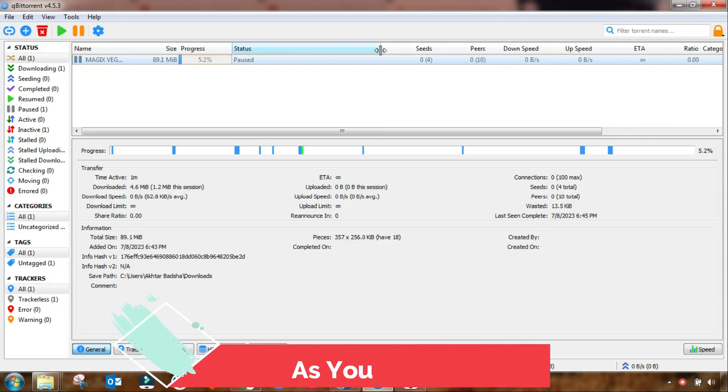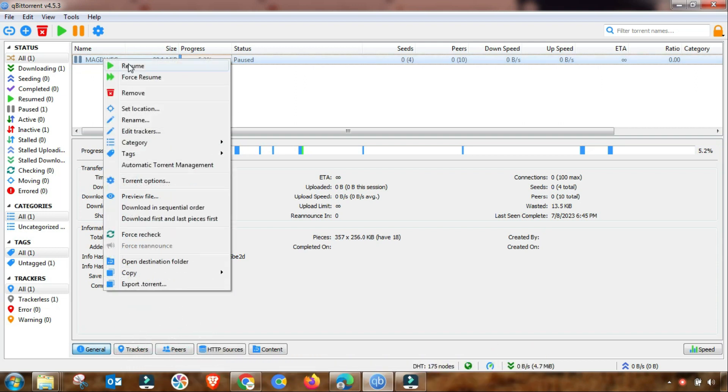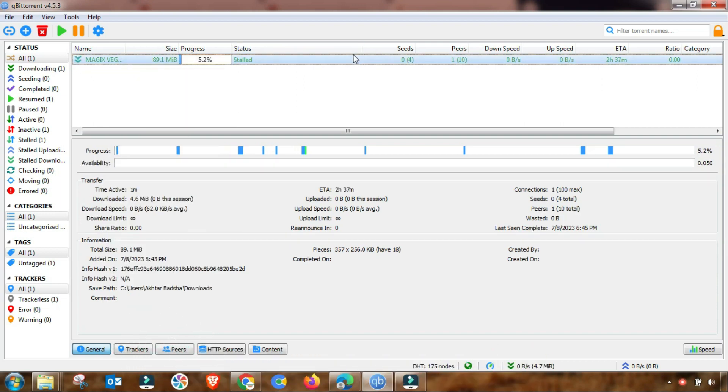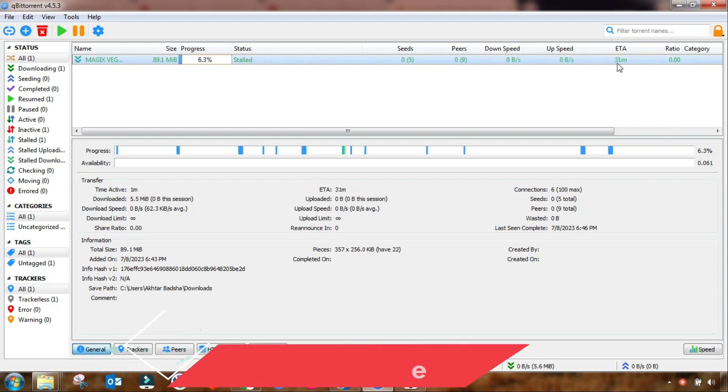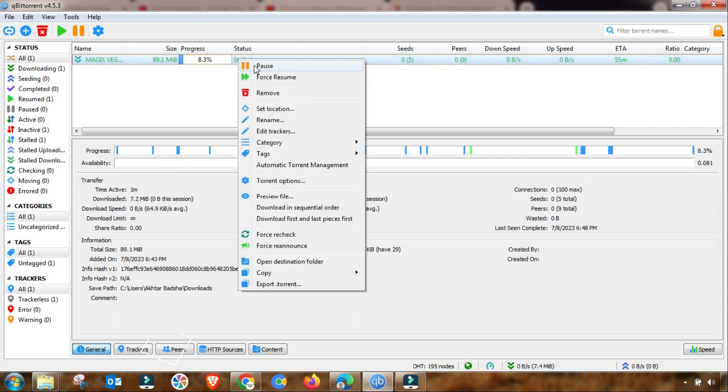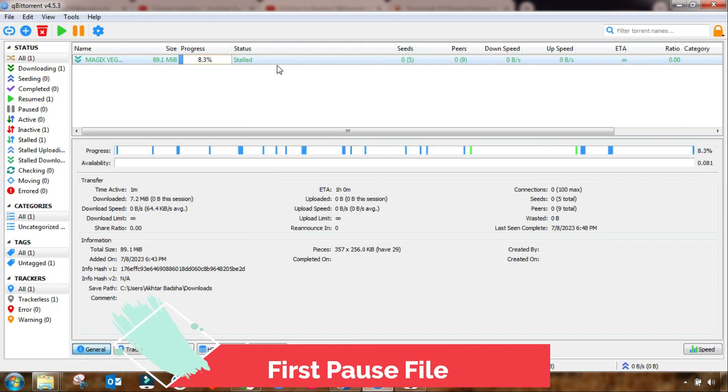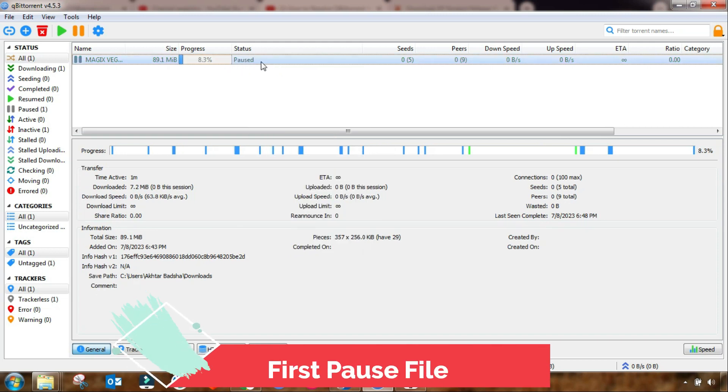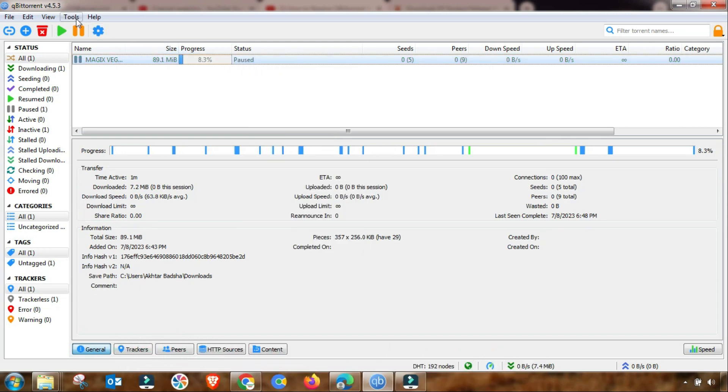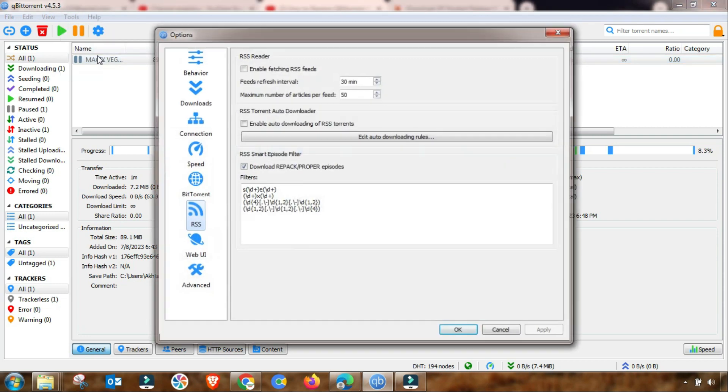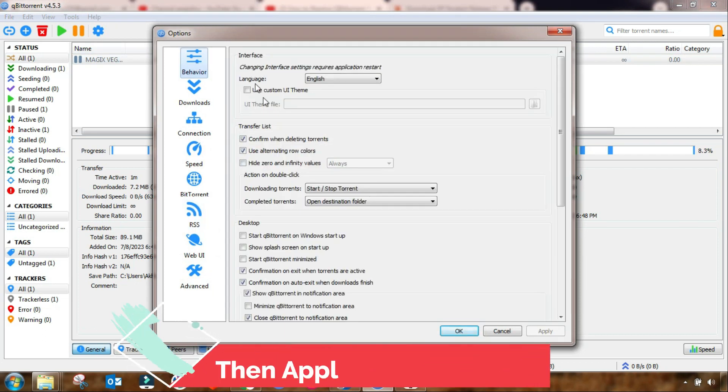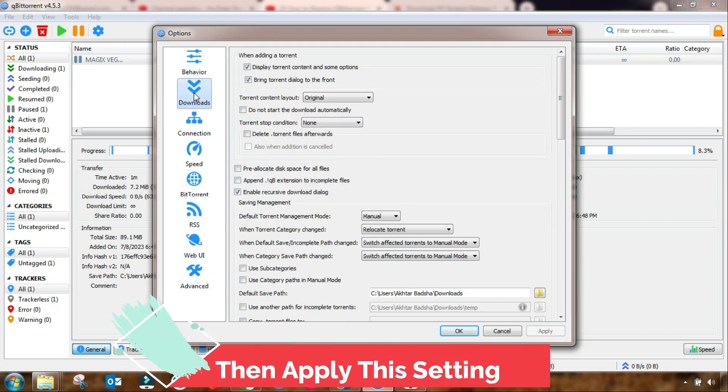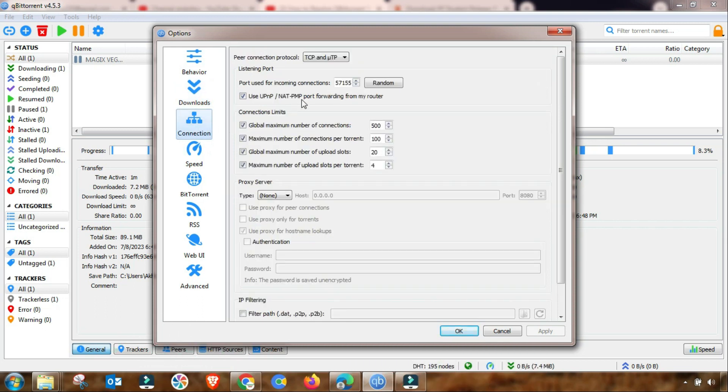As you can see, here is still the same problem of stalled issue. Now we can try to fix it. First of all, you have to pause or stop any file that you are downloading. Then after changing, we will try to restart the download and see if the stall problem is still there or it is gone.